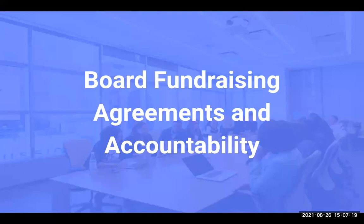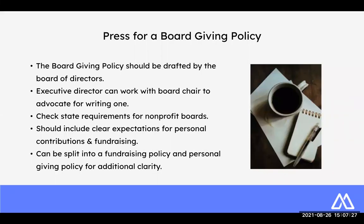Now let's take a look at some of the agreements and accountability when it comes to board fundraising. I would really encourage each of you to press your board for a board giving policy. This is going to be drafted by the board of directors. The executive director, of course, can work with the board chair to advocate for writing one, but it should come from them. They should be a part of the creation of that so that there is a higher buy-in and they're going to really clearly understand what you're asking them to do. It's going to allow them to take ownership and have a deeper connection and understanding of what is being asked of them.